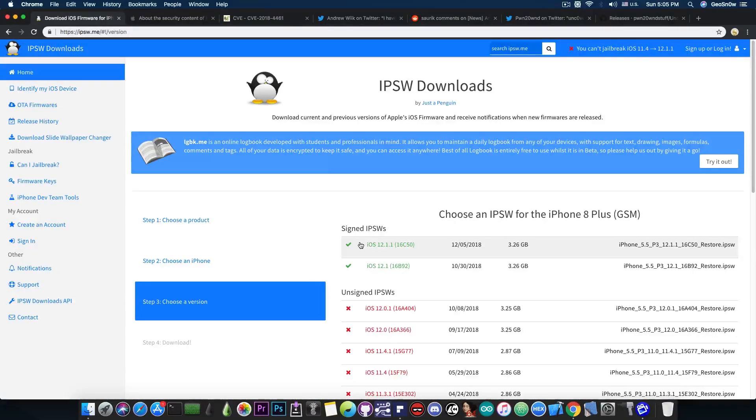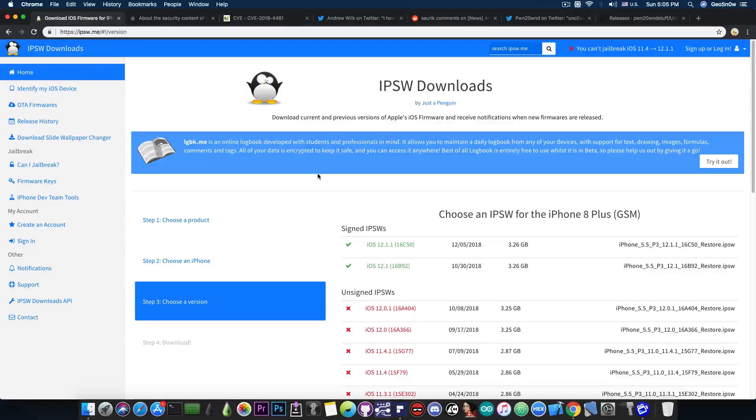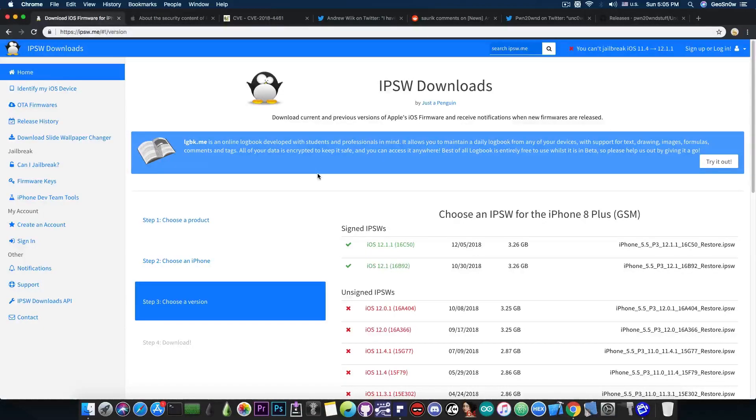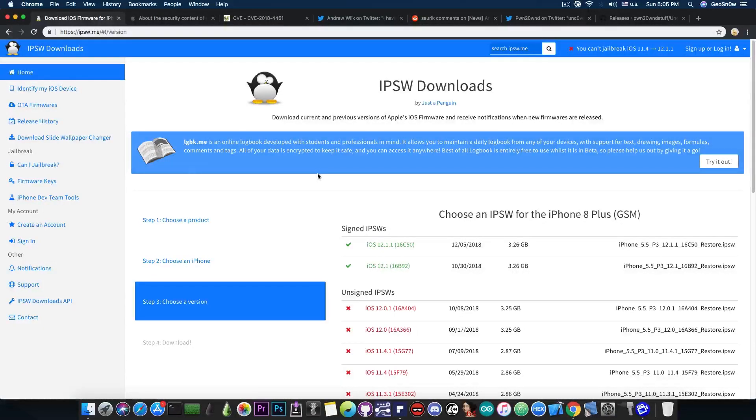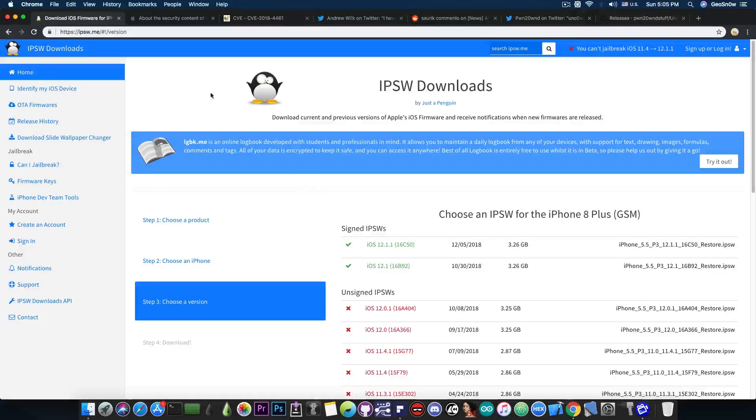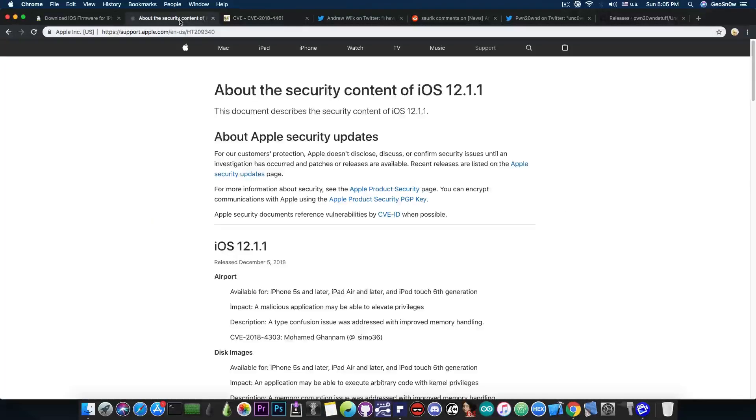Now I'm going to start with the iOS 12.1.1, 12.1, iOS 12 and iOS 11.4.1 jailbreak status to get that out of the way. No, there is currently no jailbreak and you probably know that I make these videos every week to keep you updated on what's currently going on. So what is the current situation for these iOS versions in terms of jailbreaking as of December? Well, we're waiting for this vulnerability here to be released.